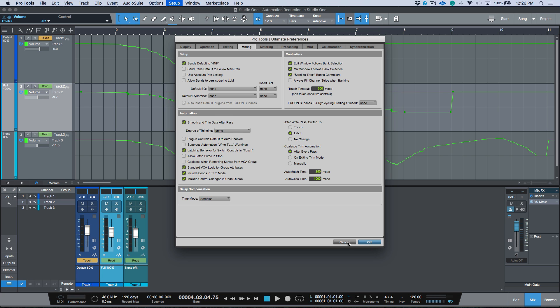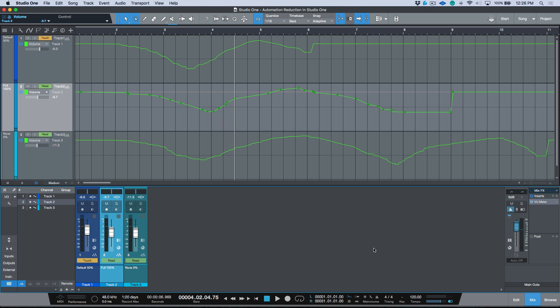This is the exact same thing in Studio One. It's operating under the exact same principle of being able to thin or smooth all of the automation nodes that were created after you've gone ahead and done an automation pass of any parameter, regardless of whether you're using a fader or you're automating with a mouse or whatever the case is.